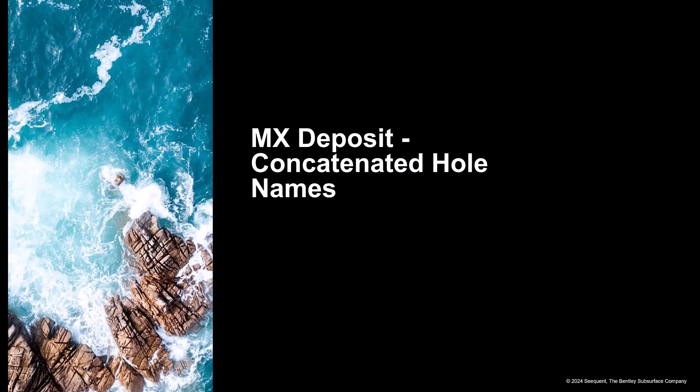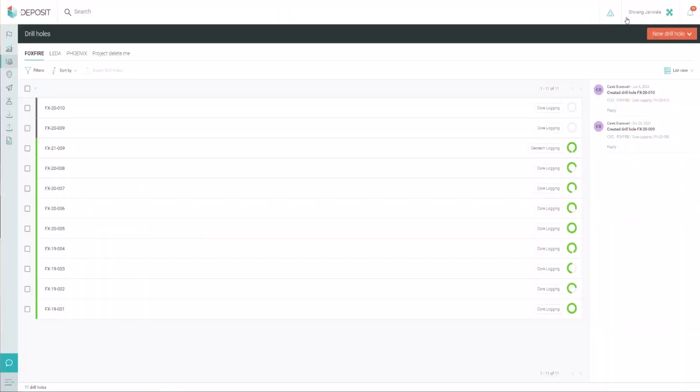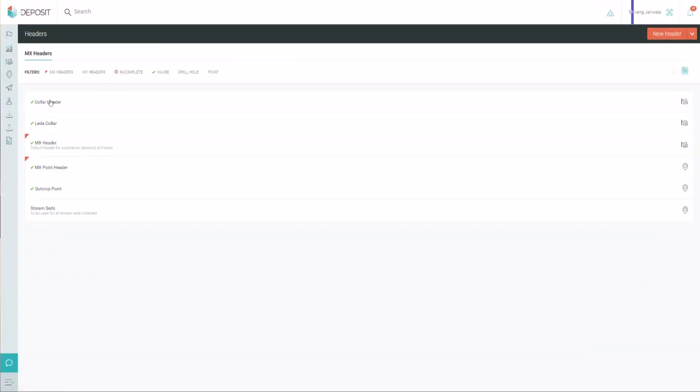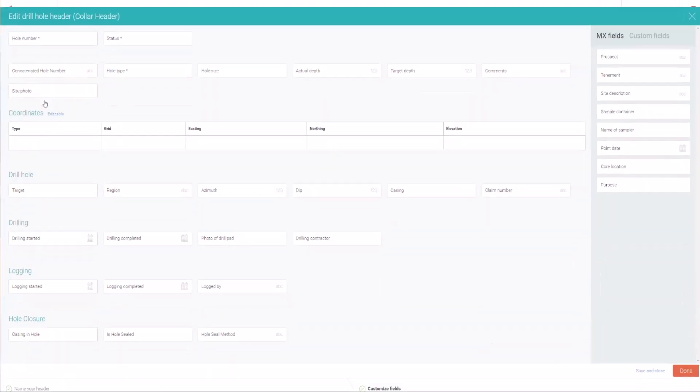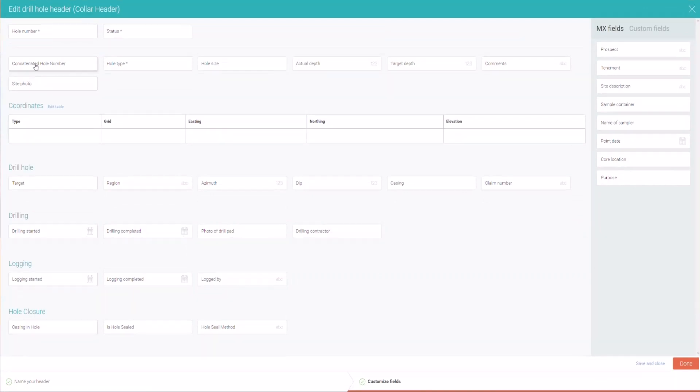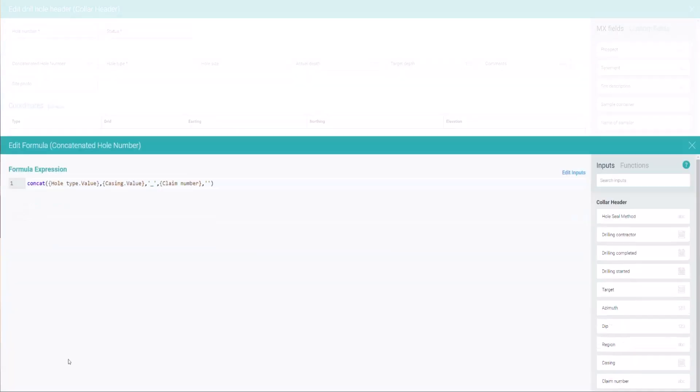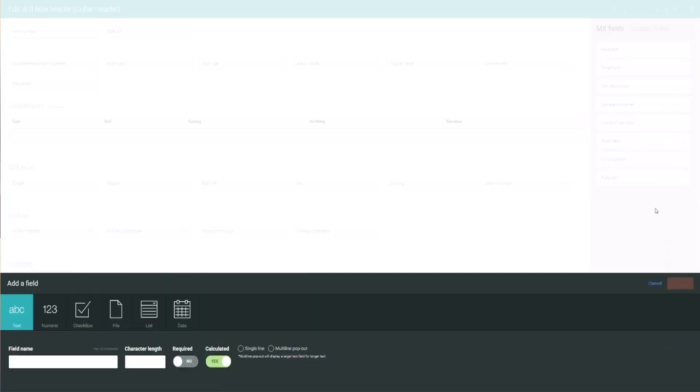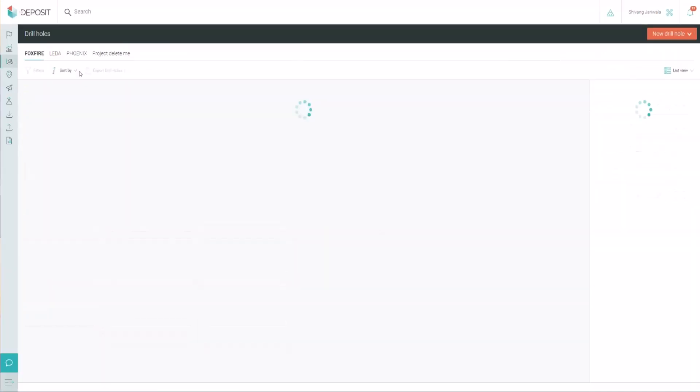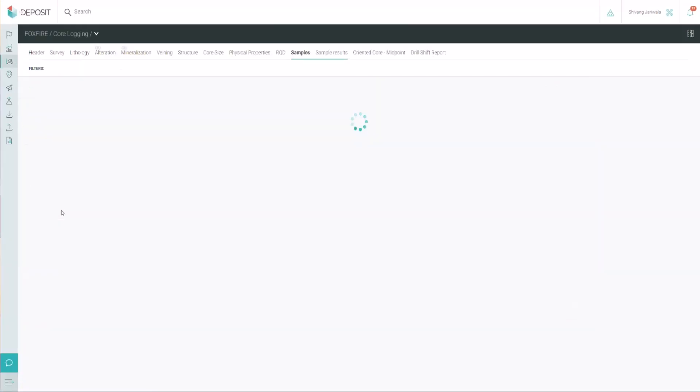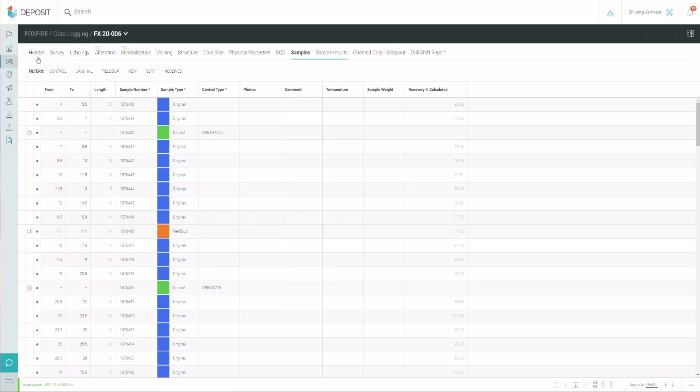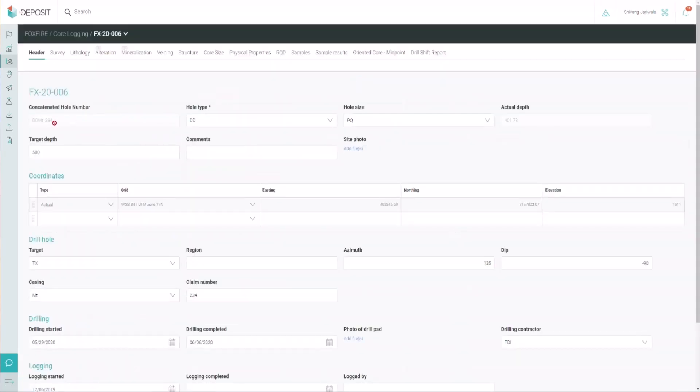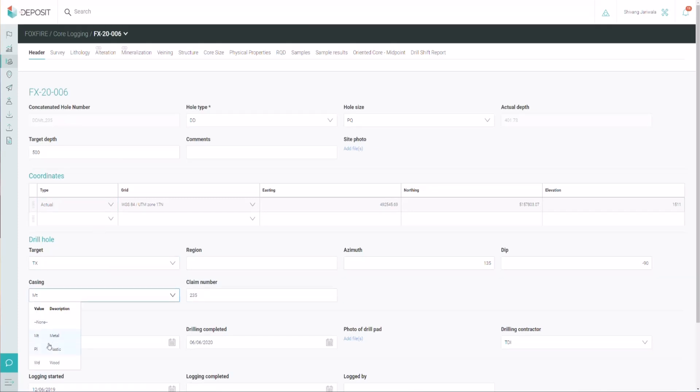We can also use within our header concatenated whole names or concatenation of fields within our header. So within our header file, we can create calculated fields that is going to combine sets of data. This could be a naming convention based on a program name, tenement name, prospect name, depending on how things are wanted to be recorded. So do I want my naming convention to include X, Y, and Z?